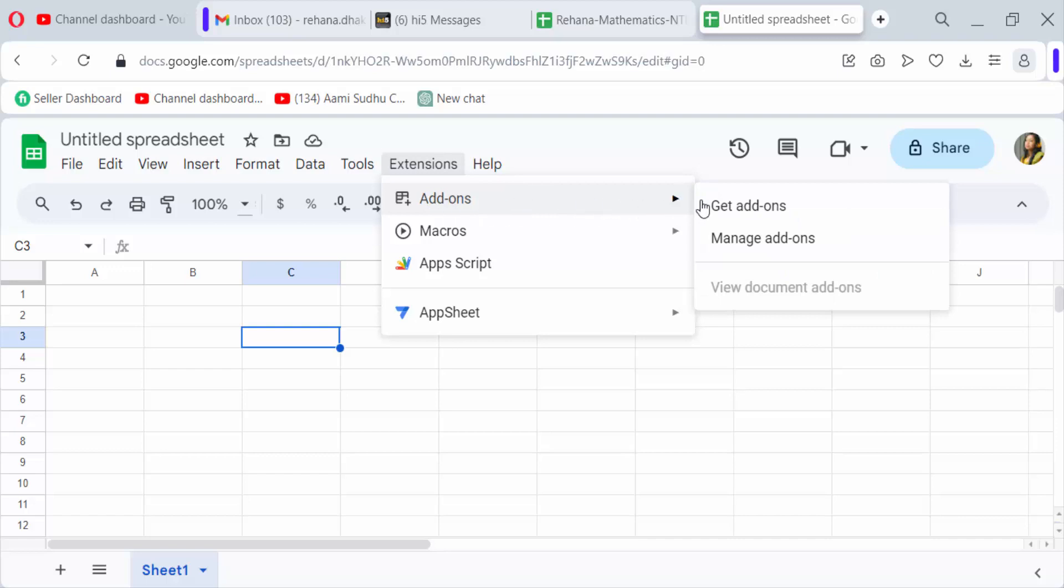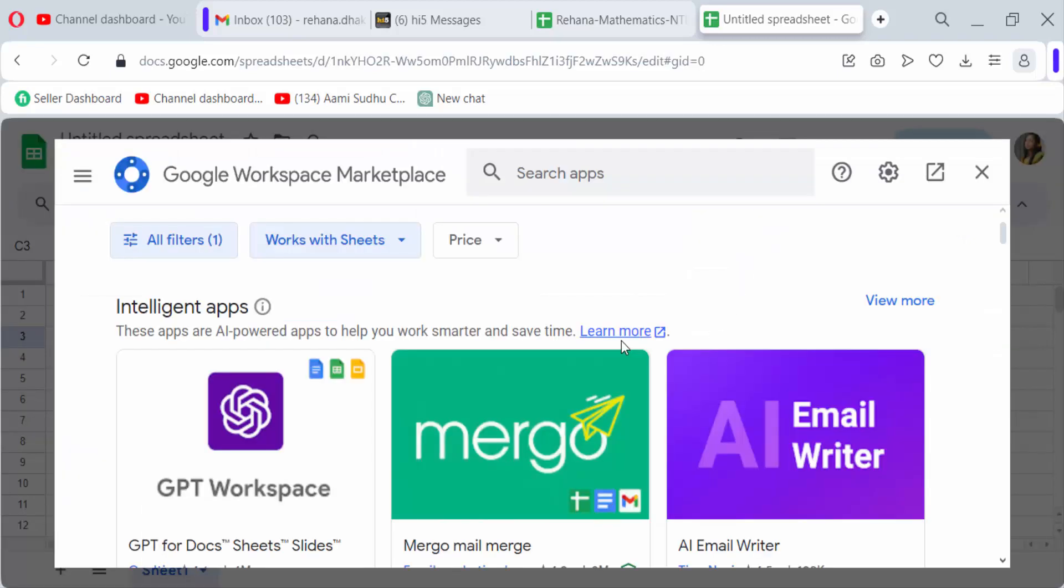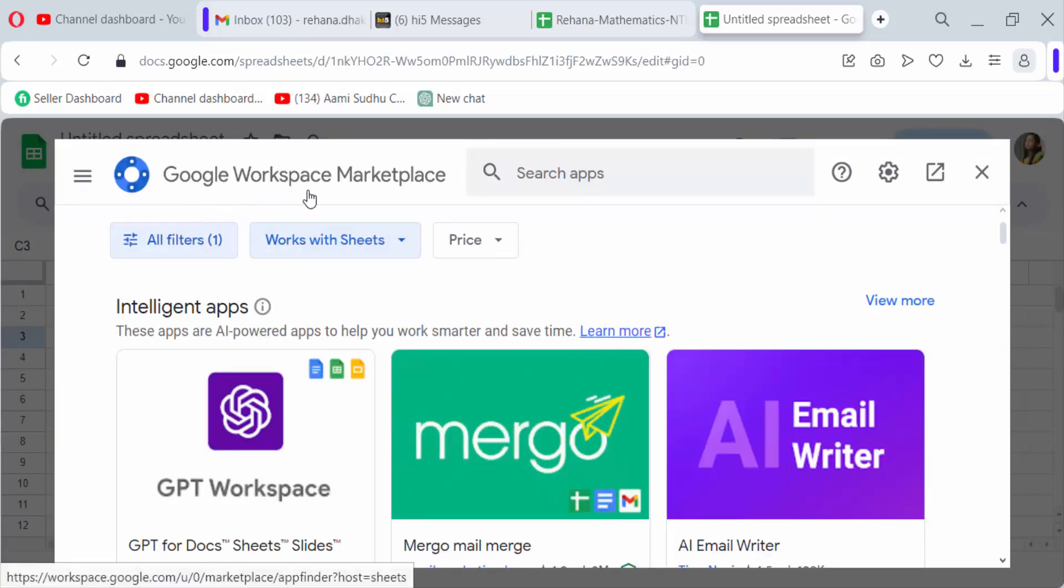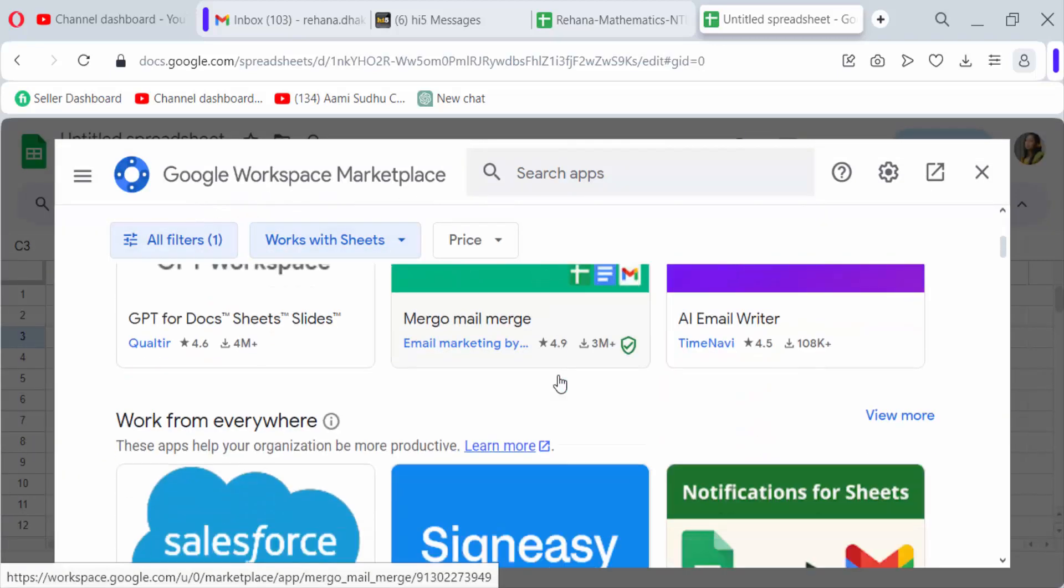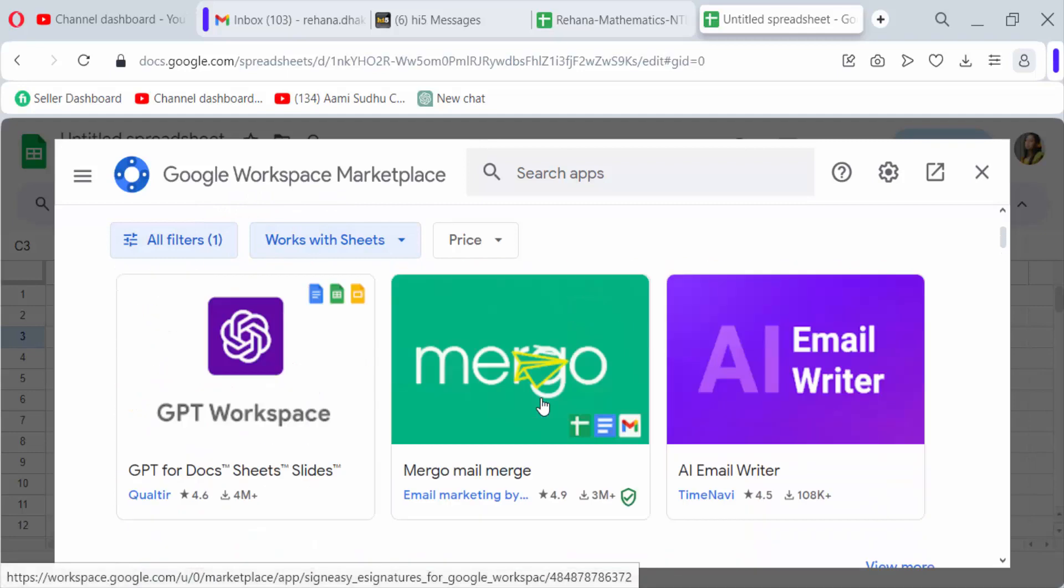There are two options: get add-ons and manage add-ons. I want to install add-ons, then use it. So I click on here get add-ons. Now you have to see here Google Workspace Marketplace. There are so many apps in here and you have to add here in add-ons.